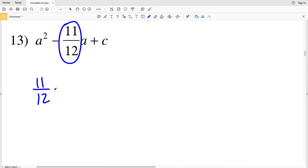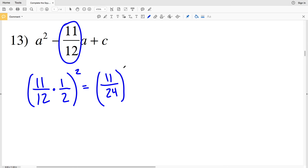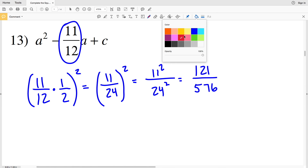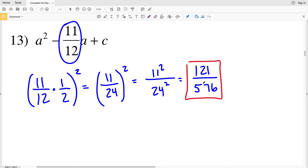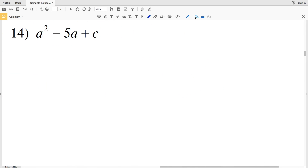For number 13, my b value is 11/12. So I'll take 11/12 and multiply by 1/2, then square it: (11/24)². That gives 11² over 24². 11 squared is 121 and 24 squared is 576. So 121/576 is my solution for number 13.